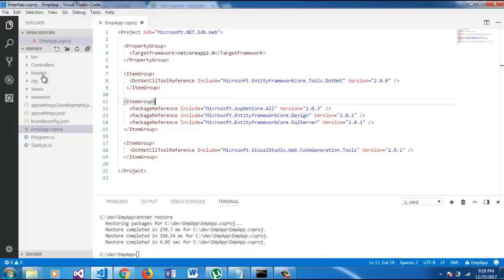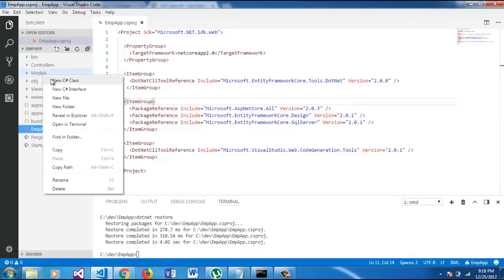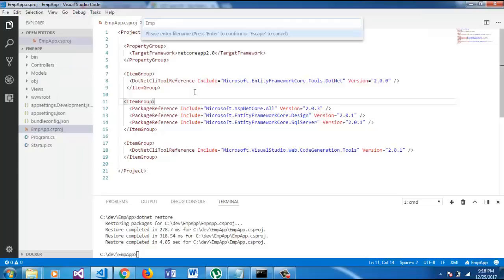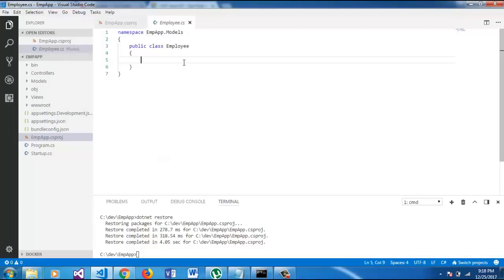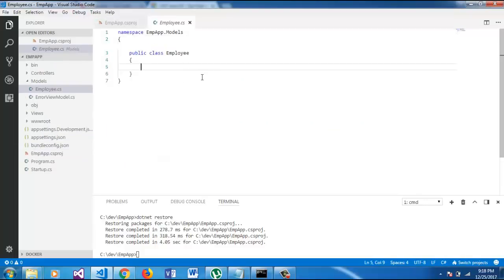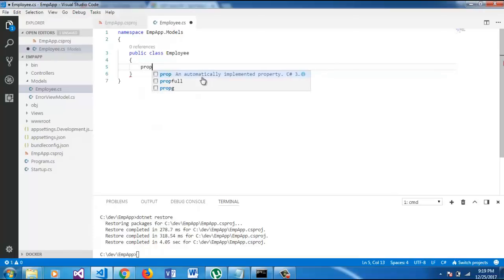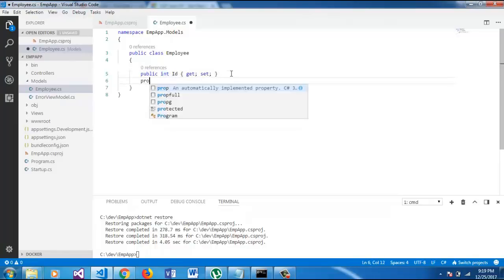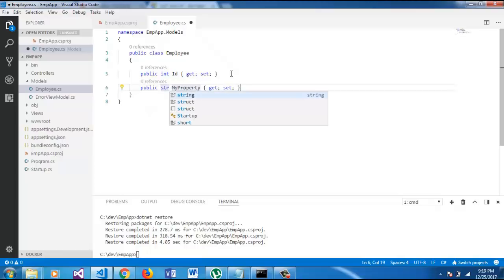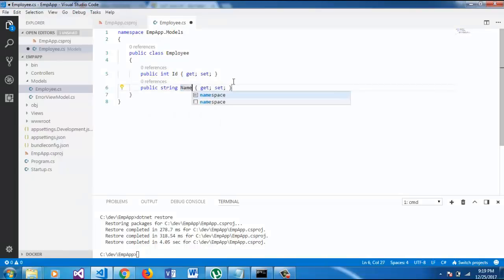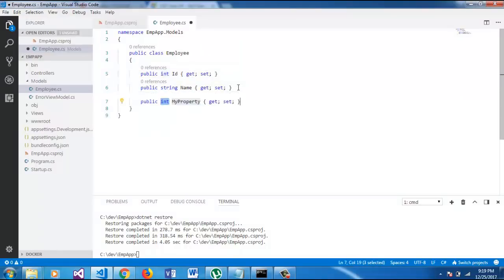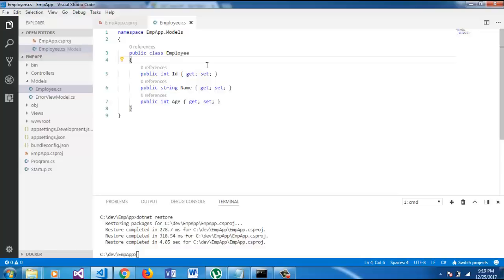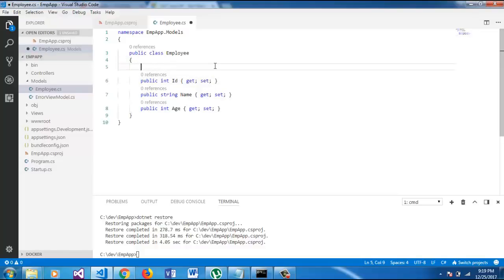Our next step is creating a model, so let's create a model with Employee. We are going to implement a very simple model here with Employee ID. The ID will be the key, primary key, with the help of data annotation.